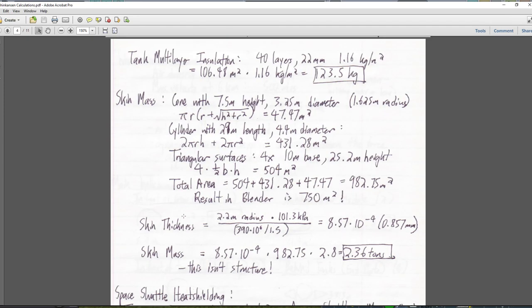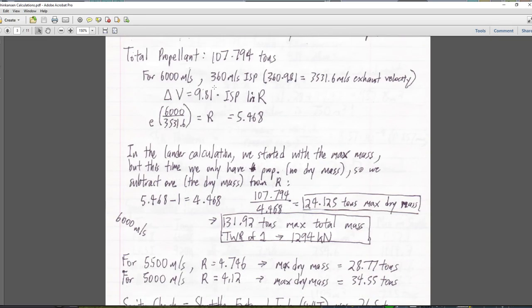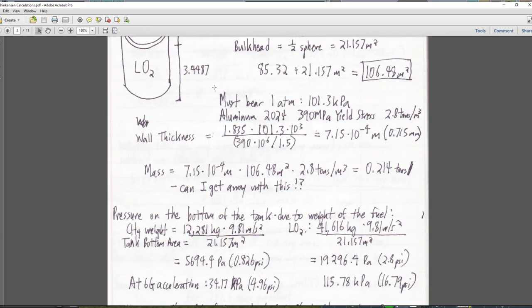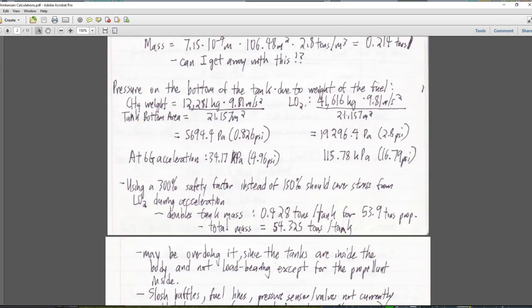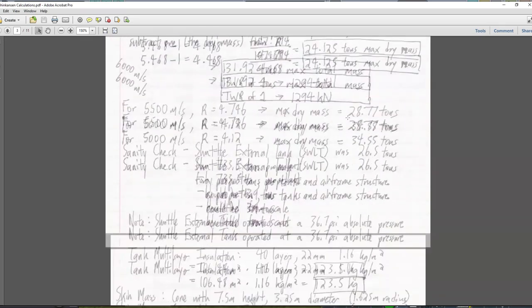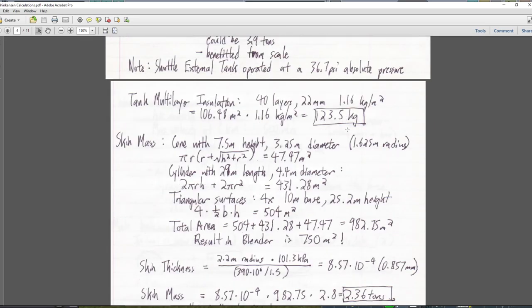We do have to insulate our tanks too. Since they're on the inside, we're not going to be using foam — we'll use the multi-layer insulation that we used on the lander: 1.16 kilograms per meter squared. Taking the full surface area of these tanks, each of them is 123.5 kilograms. I think that's just the one tank surface area — yeah, that's the one tank surface area.